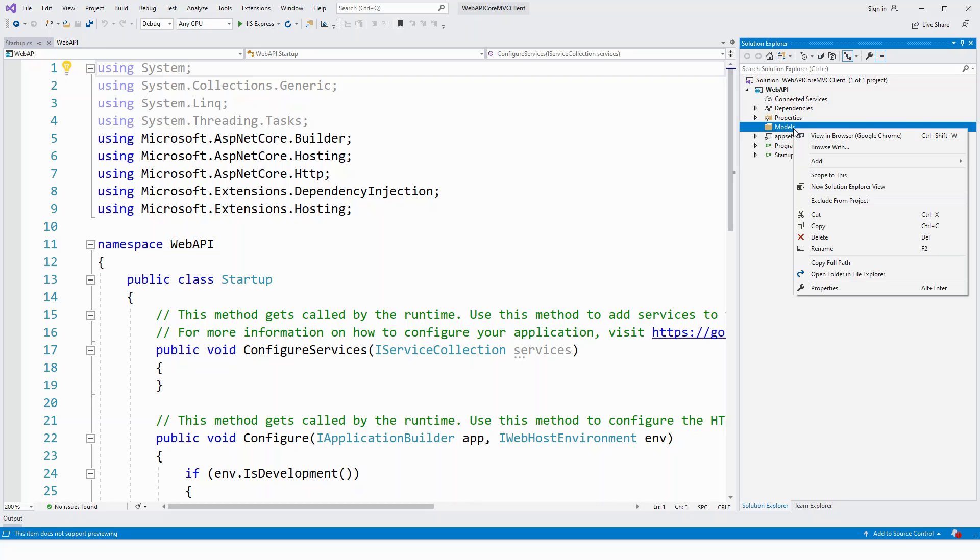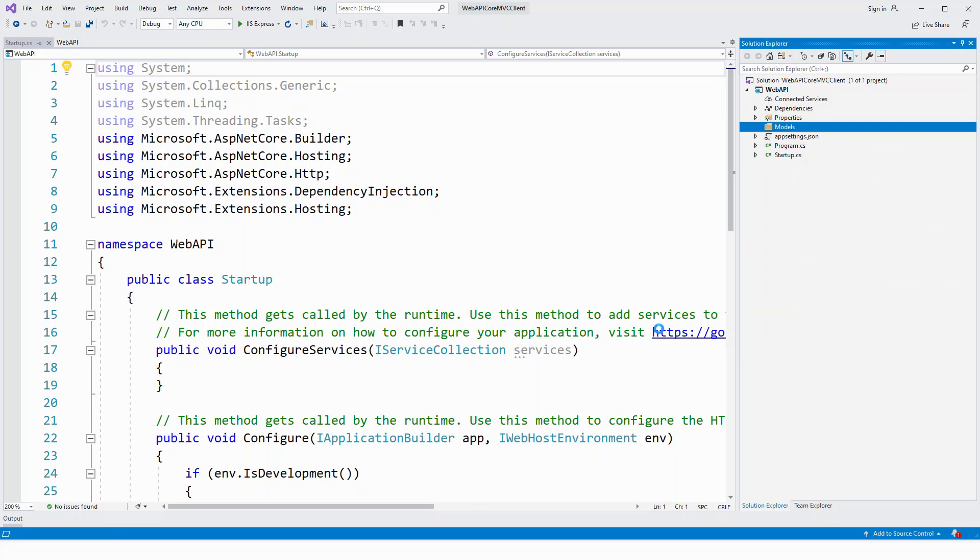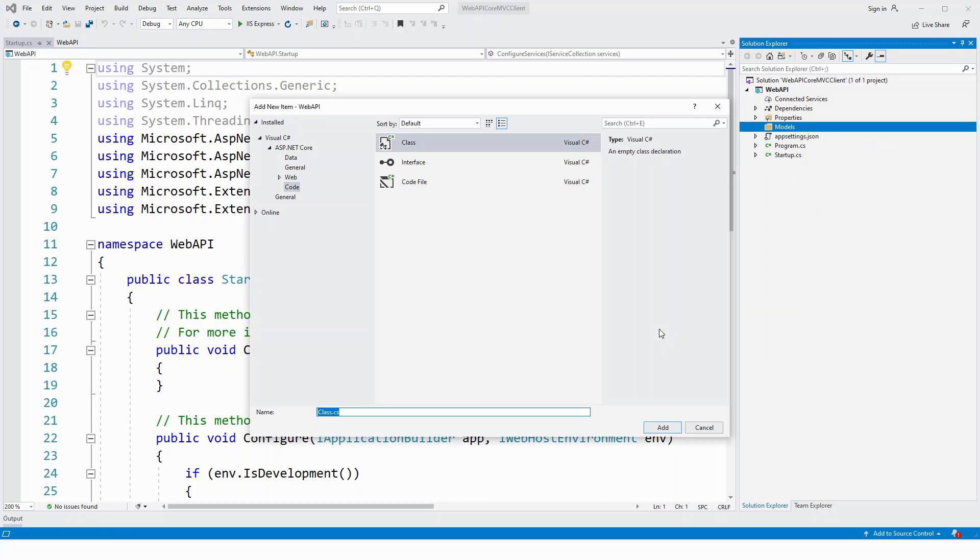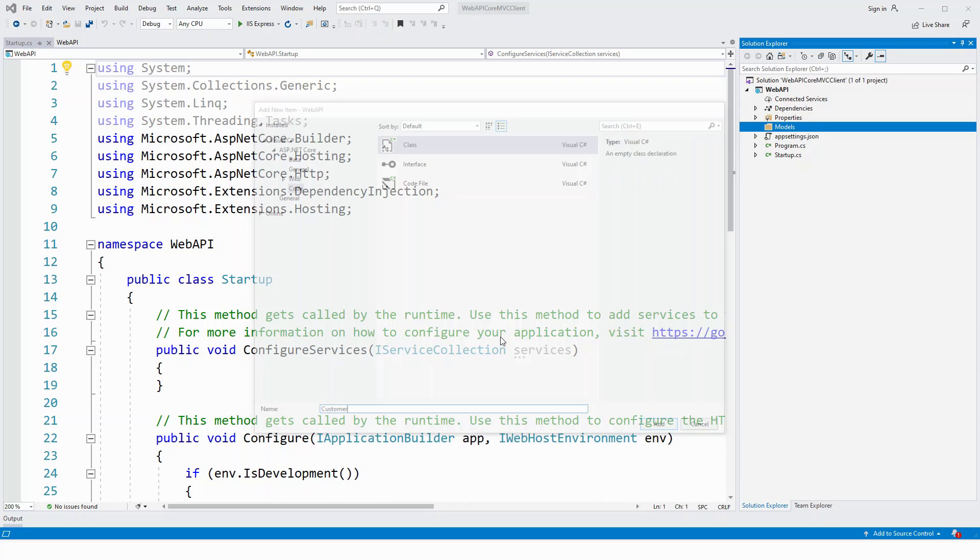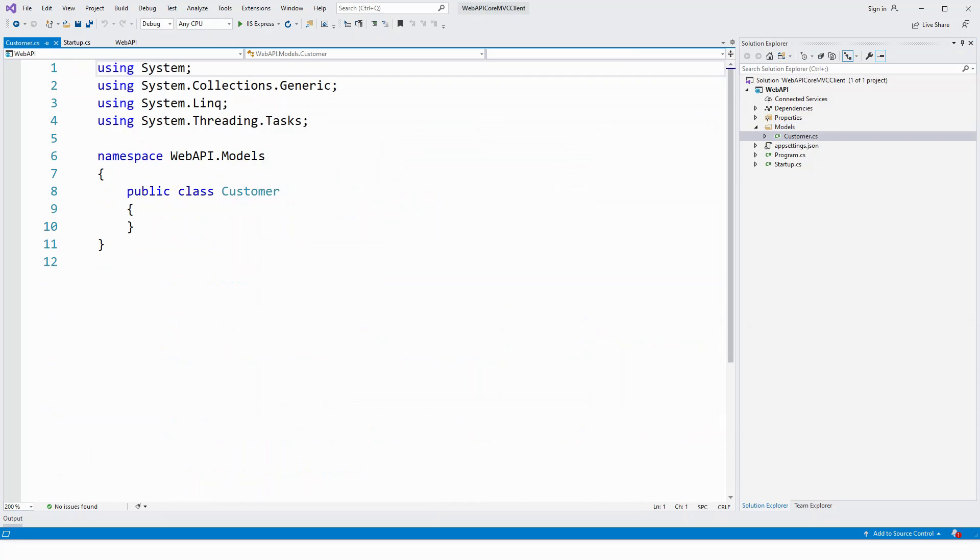Right click the models folder, click on add class, customer class. Public class customer is created for me.